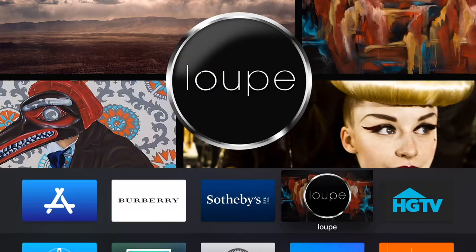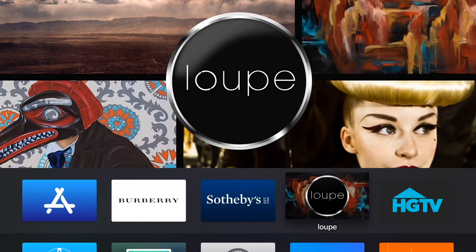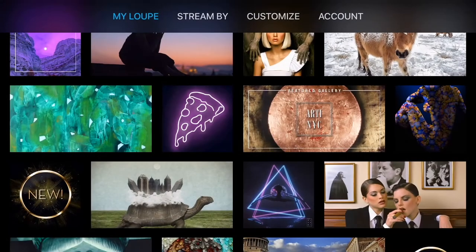Hi, I'm Dud and this is Loop on Apple TV. When you launch Loop you're on the home screen.